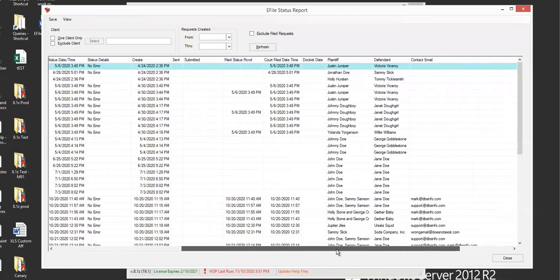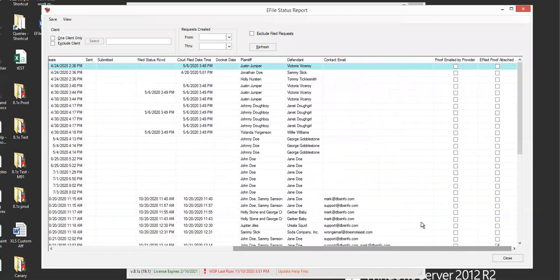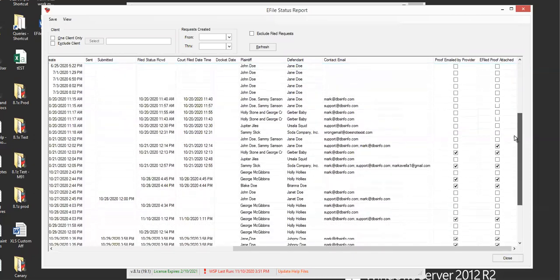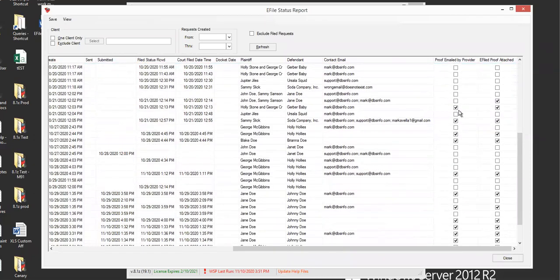And if you scroll all the way over to the right, there is proof emailed by provider and e-file proof attached. So if you scroll down, now you can see there's checkboxes.